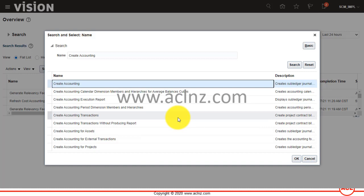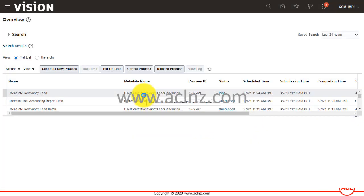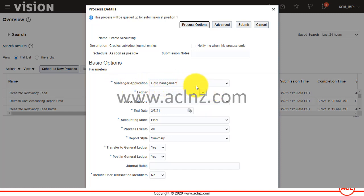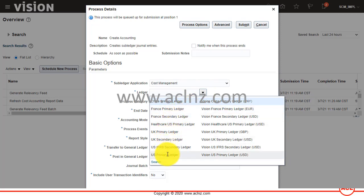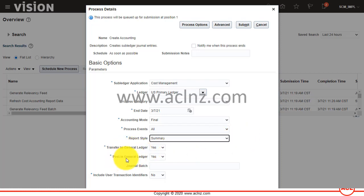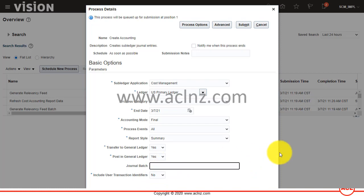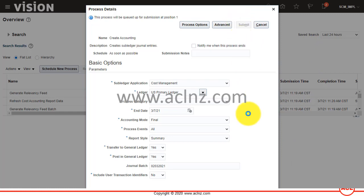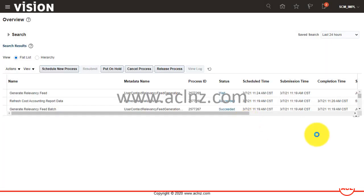That's the one — hit OK. The subledger application is Cost Management, chosen by default. Choose the ledger — US Primary Ledger — date is today's date, accounting mode Final, report style Summary. Transfer to GL and Post to GL: Yes. You can give a general batch name such as '07-03-2021,' then hit Submit and OK.